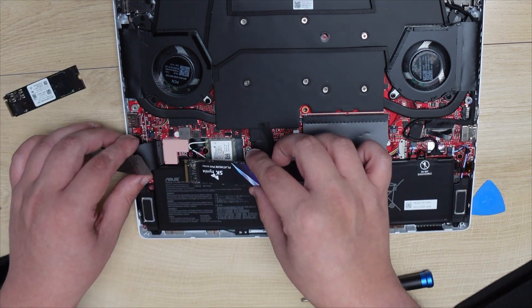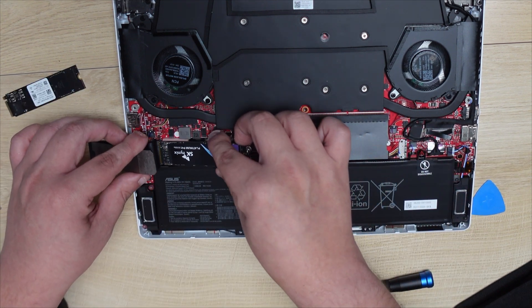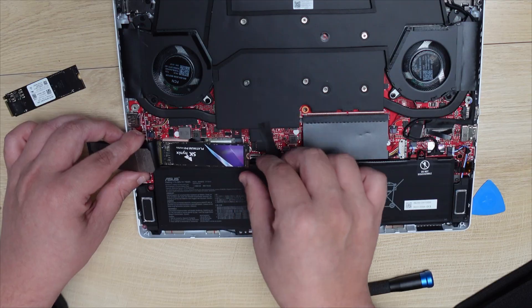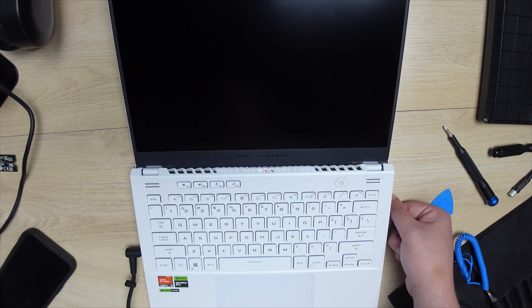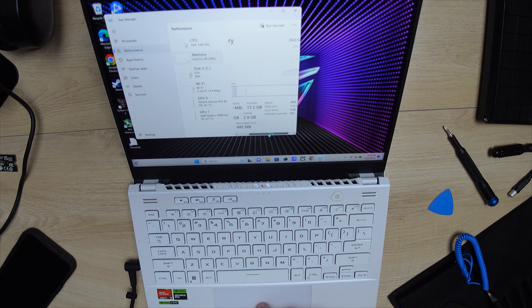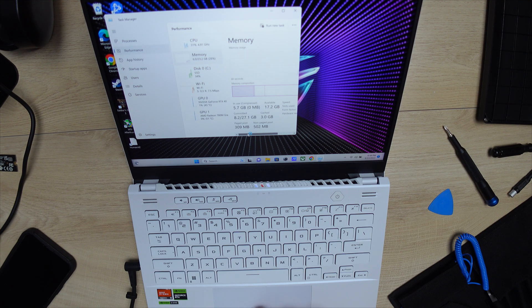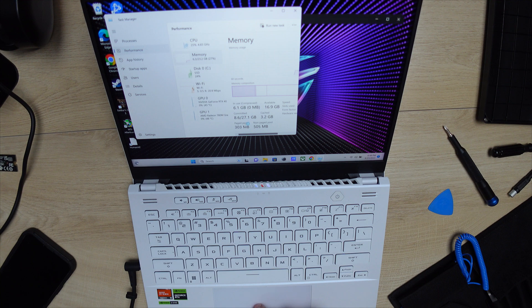I was able to do the upgrades overall. I powered everything on in one shot, and everything worked beautifully. If you guys want to see the gaming and benchmark results post-upgrades, I want you guys to stay tuned for the full review of the Zephyrus G14 on this channel.